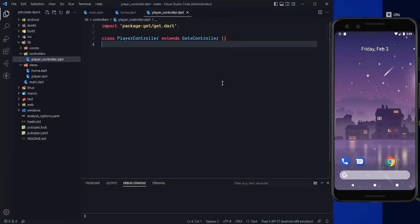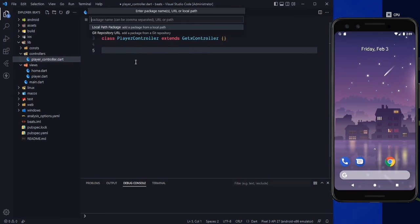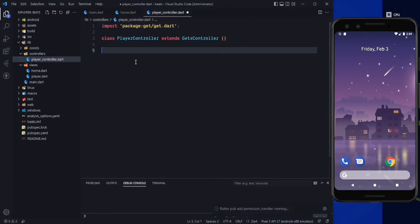Welcome back to the channel. Let's continue our project. We created the player controller and imported those two packages, but before running the application we need to add another package. Add a dependency — we need the permission_handler package. Just press enter and it will be downloaded, then run your application.